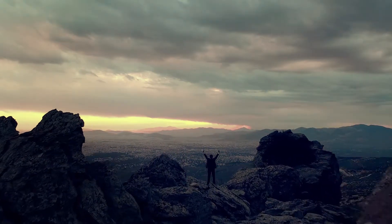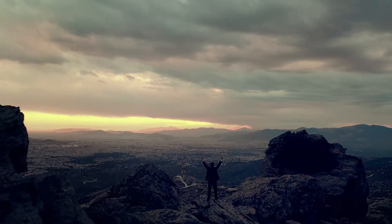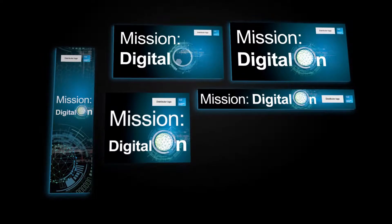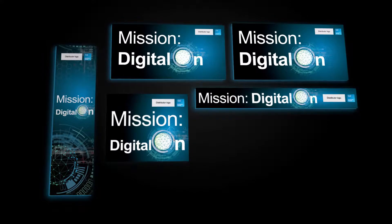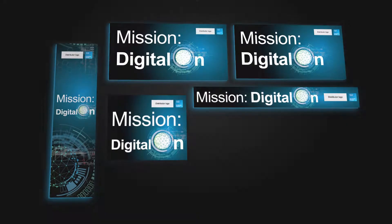Get ready for the FY18 mission. Mission Digital On.